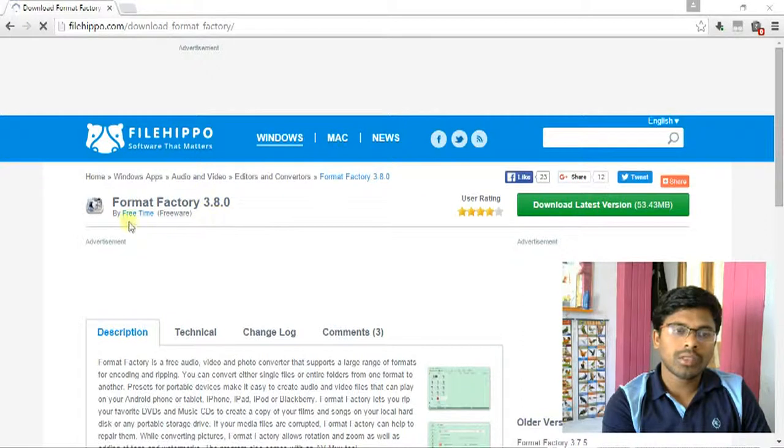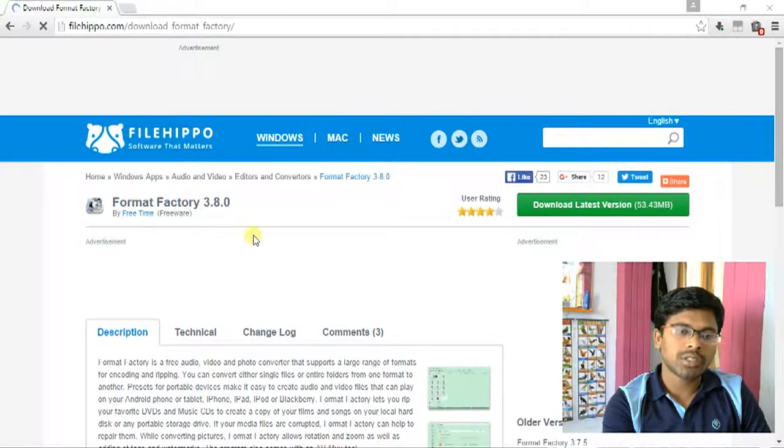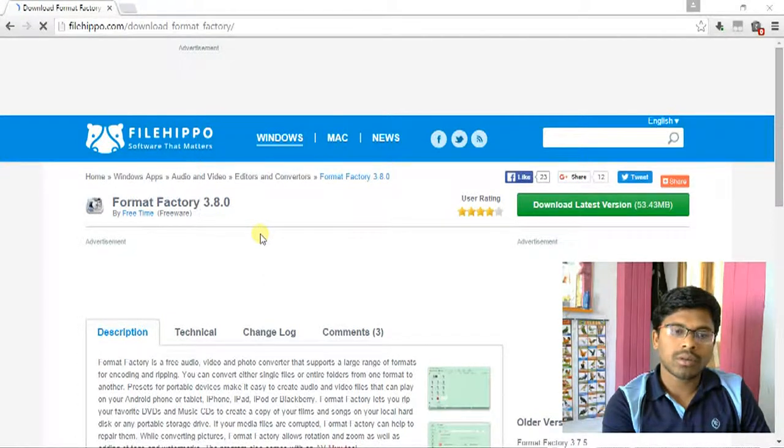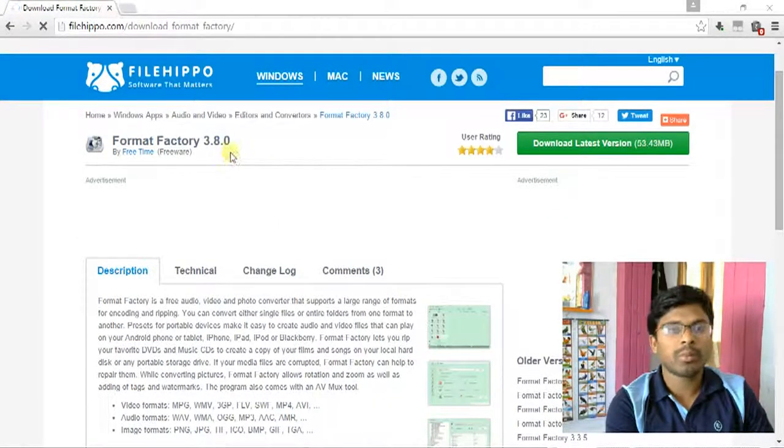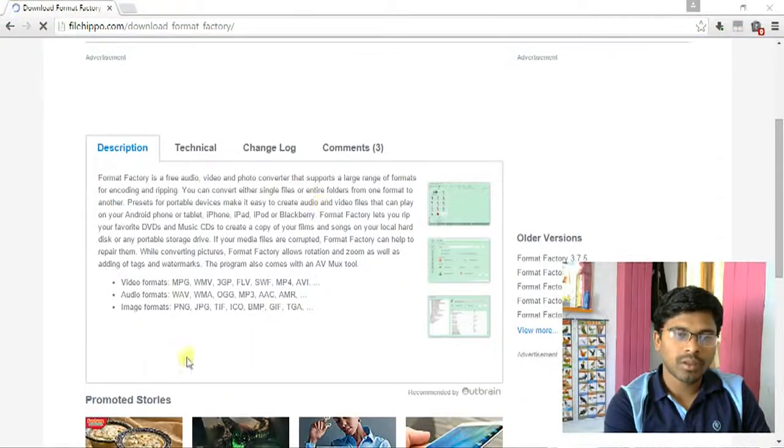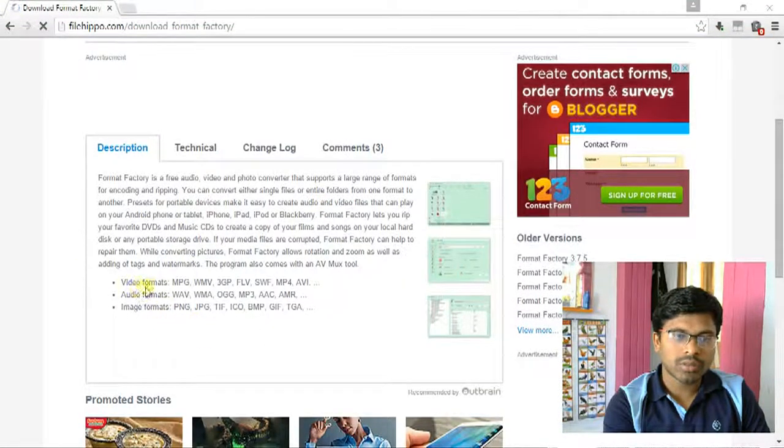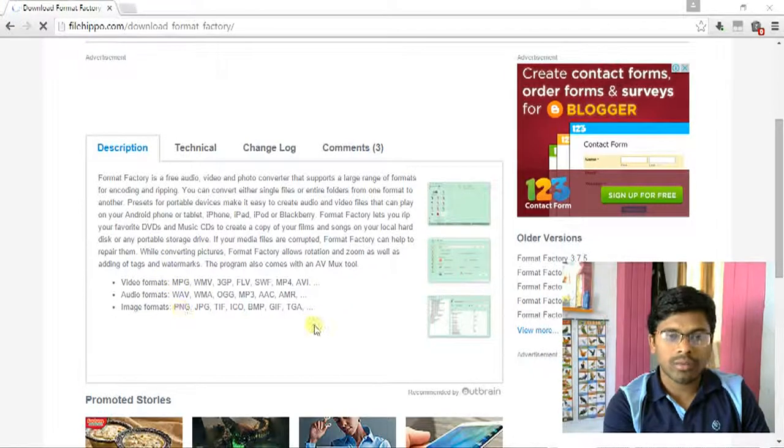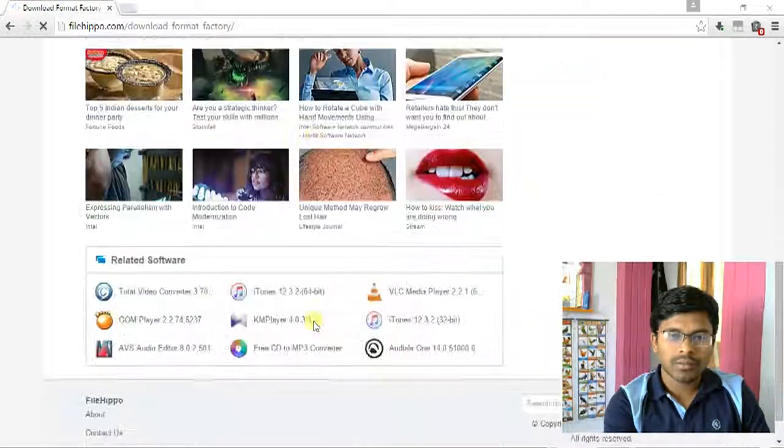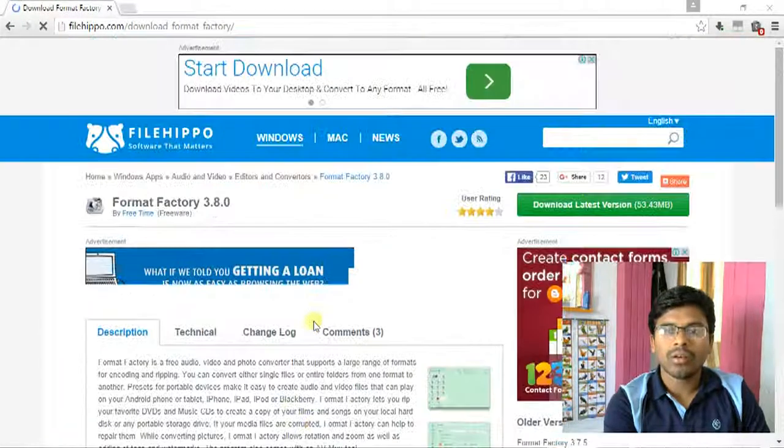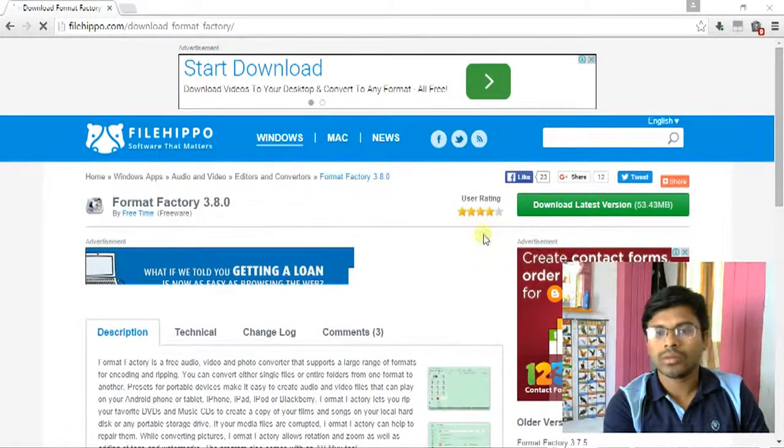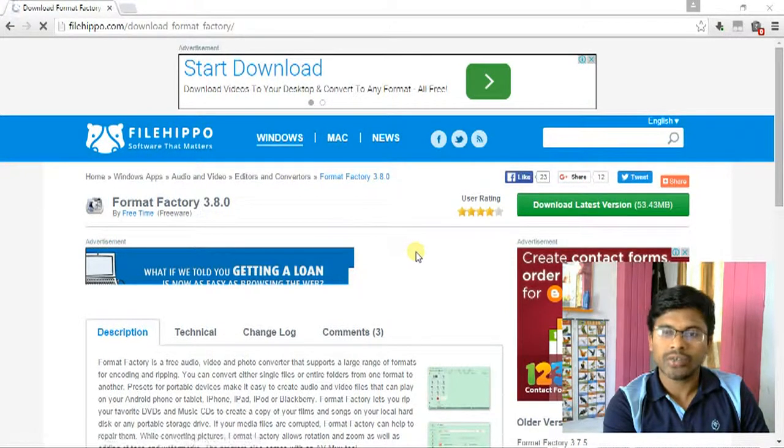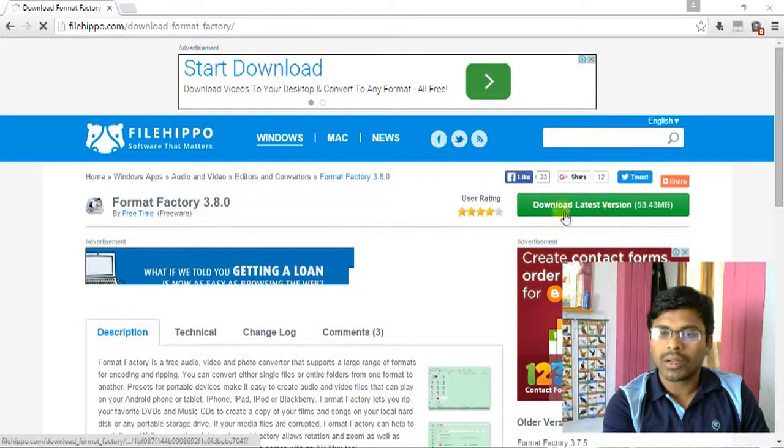You can see here the description about Format Factory version 3.8.0. It converts a lot of formats. To download this Format Factory software, click on download latest version.